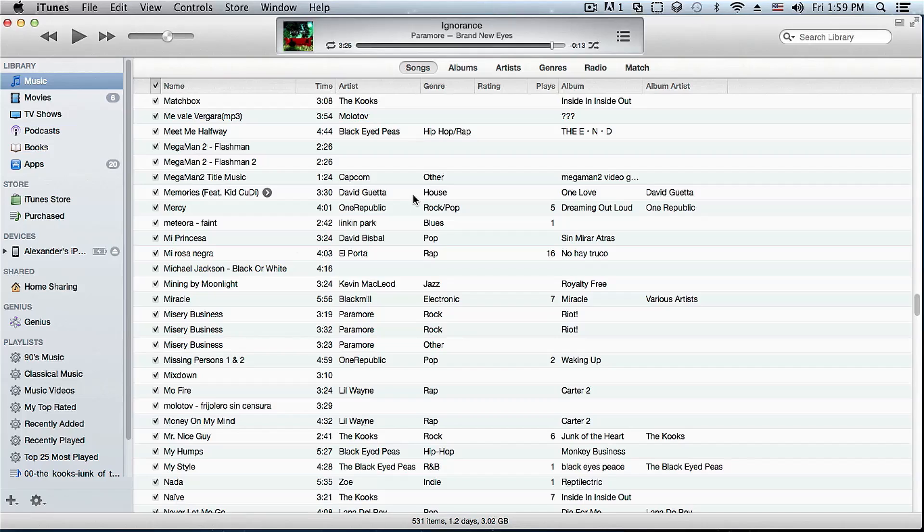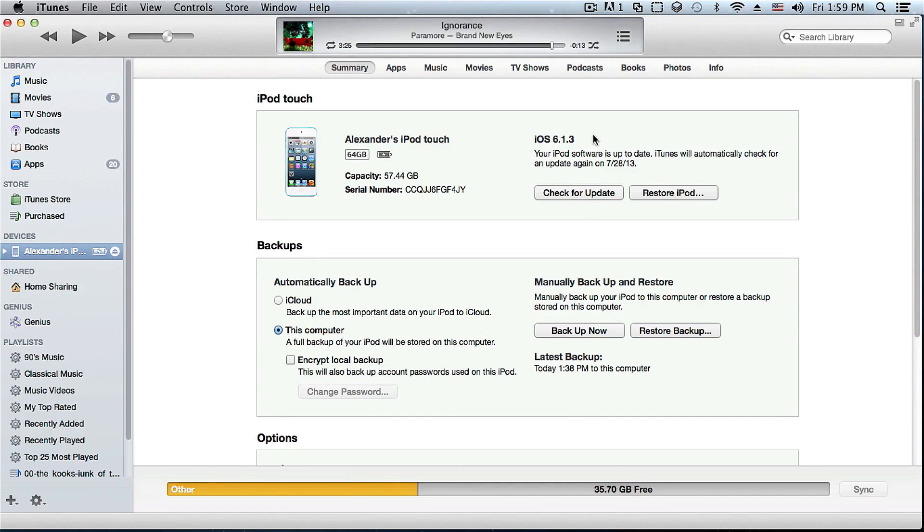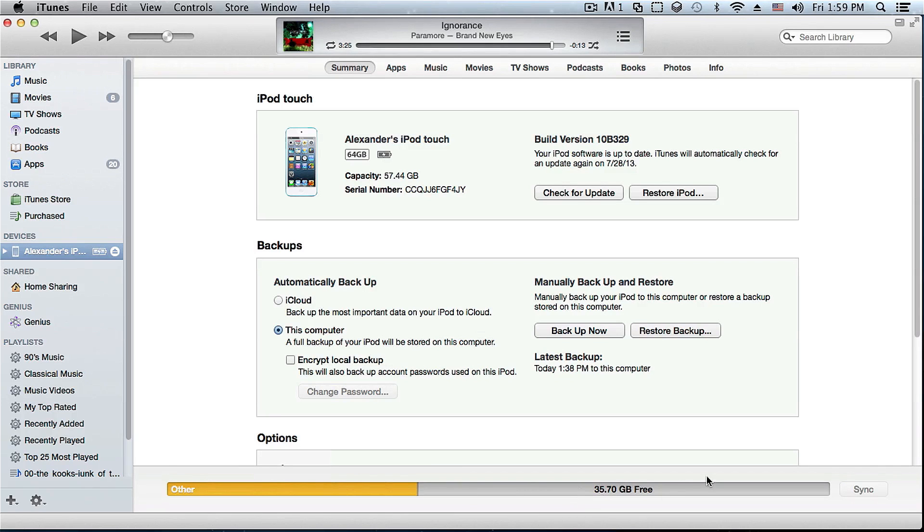As you can see iTunes already did recognize my iPod touch, it says iOS 6.1.3, and all of my data is still here. As you can see currently it just says other however after this is done it will give me all of my information right here back.